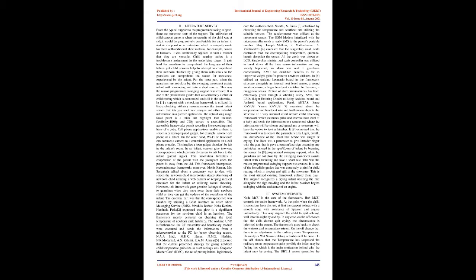Mohit Kumar and MRS Shurya Khalid talked about a customary way to deal with screen the newborn child which incorporates steady observing of newborn child utilizing a web camera or keep medical caretaker for the infant or utilizing sound checking. However, this framework gave genuine feelings of serenity to guardians when they were away from their newborn child as they can get the updates of the soundness of the infant. The essential part was that the correspondence was finished by utilizing a GSM interface in which short messaging service, SMS, was used.